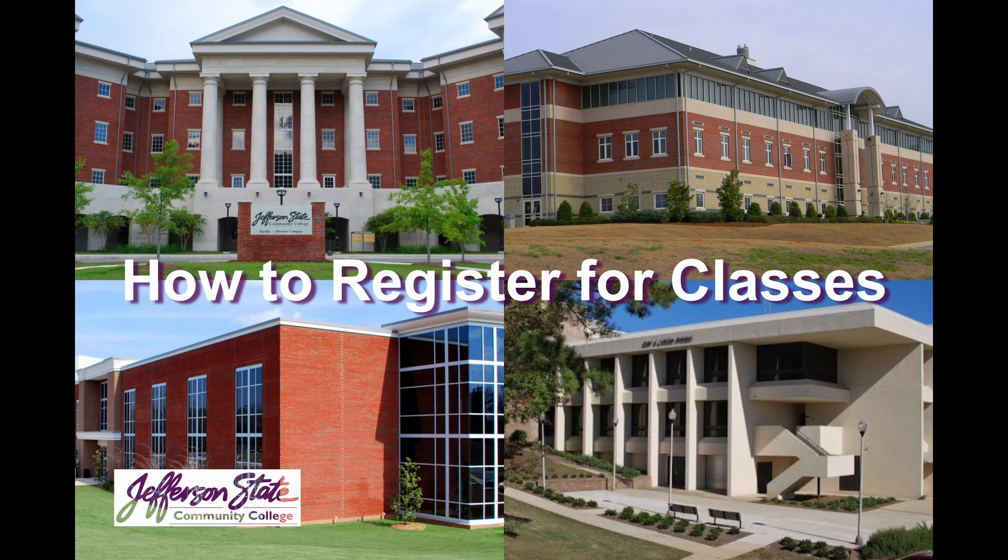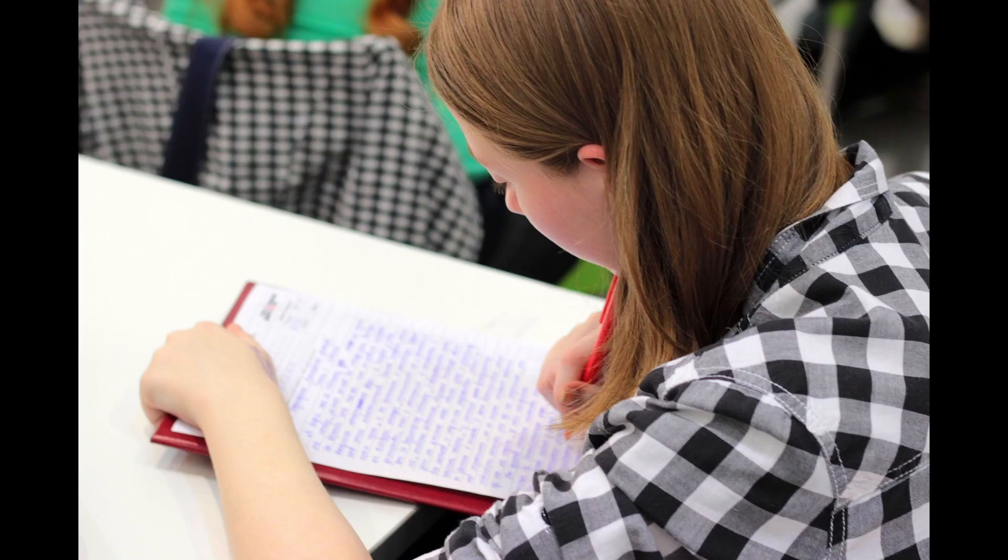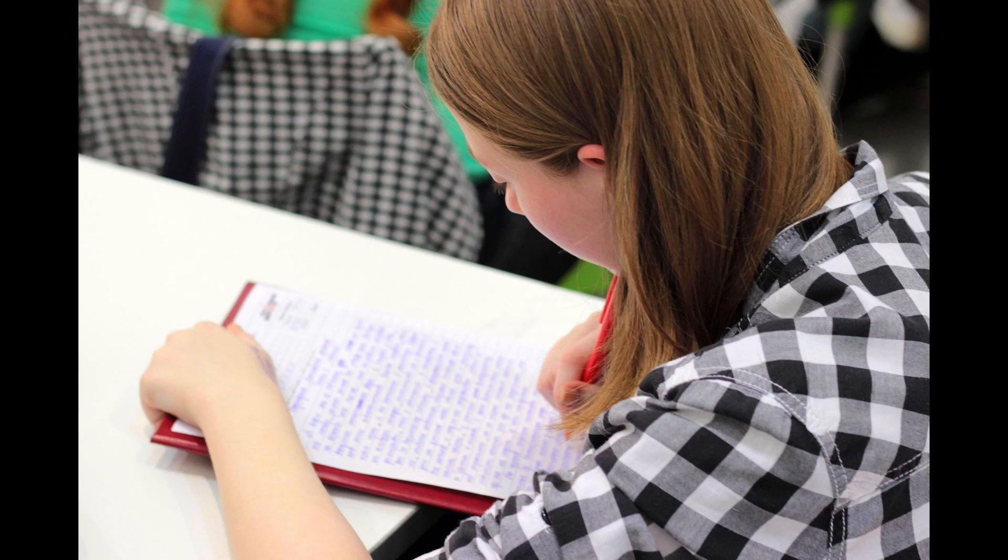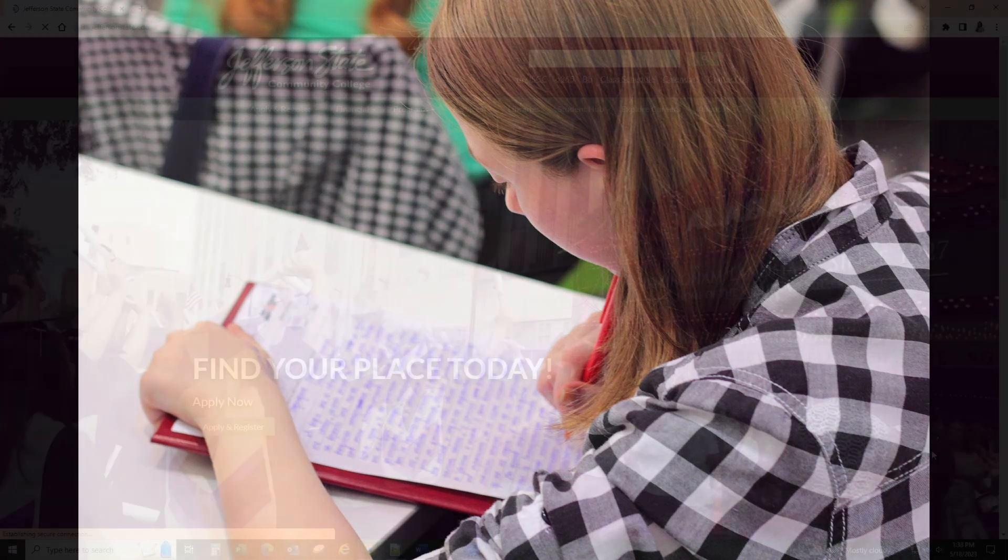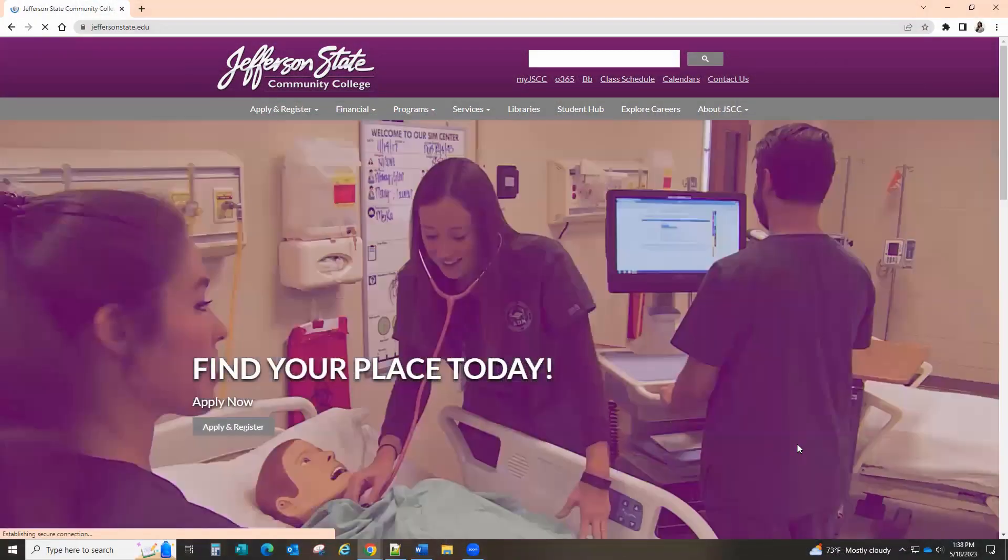Thank you for choosing Jefferson State Community College. If you receive an acceptance letter with your Jefferson State email address and temporary password, or if you're a continuing student, you should be eligible to register for classes.